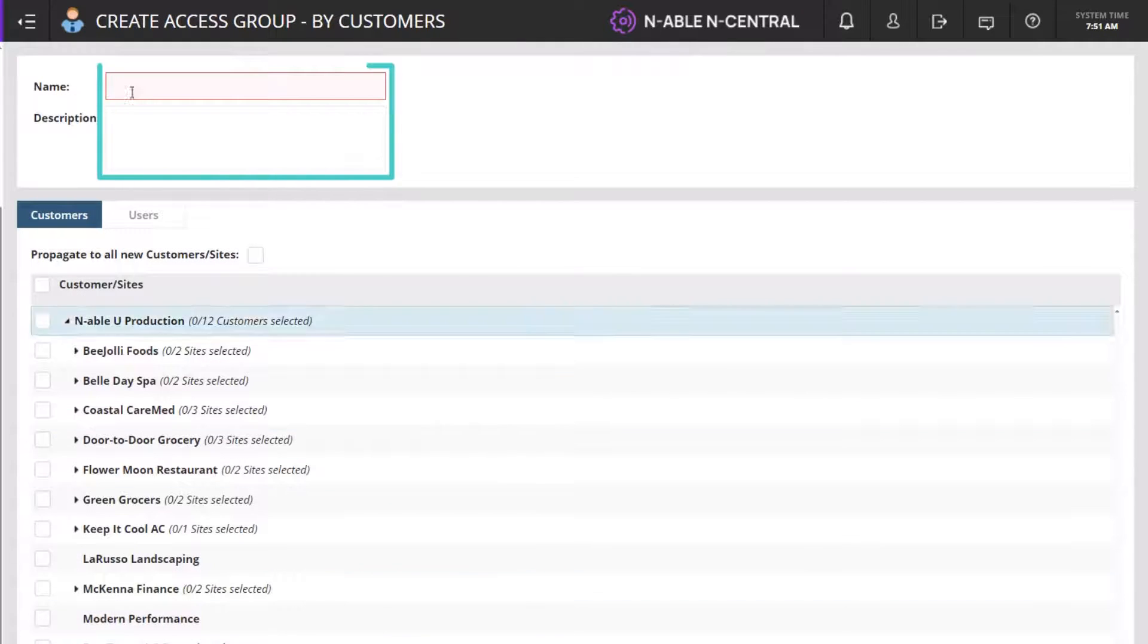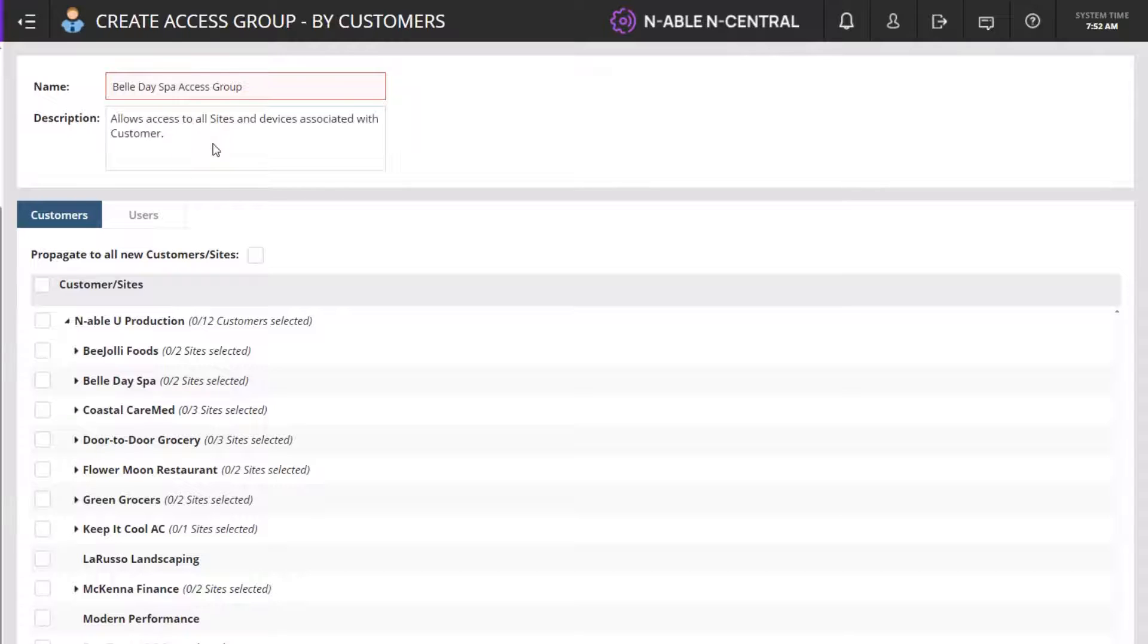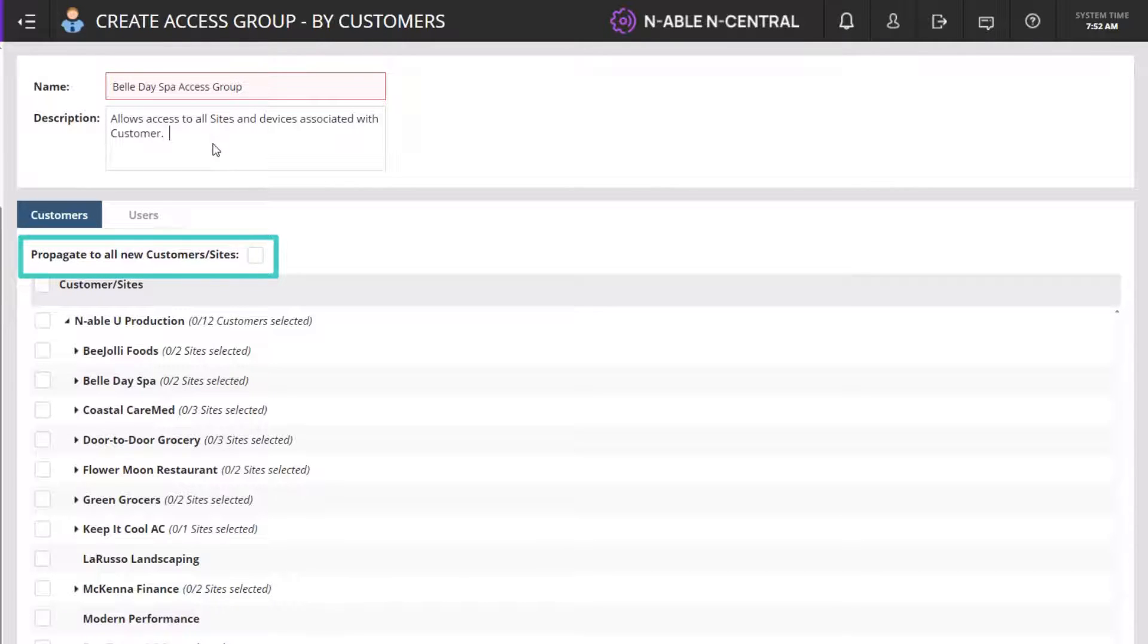Enter a name and description. Select Propagate to all new customers and sites to automatically include future sites under the customer.